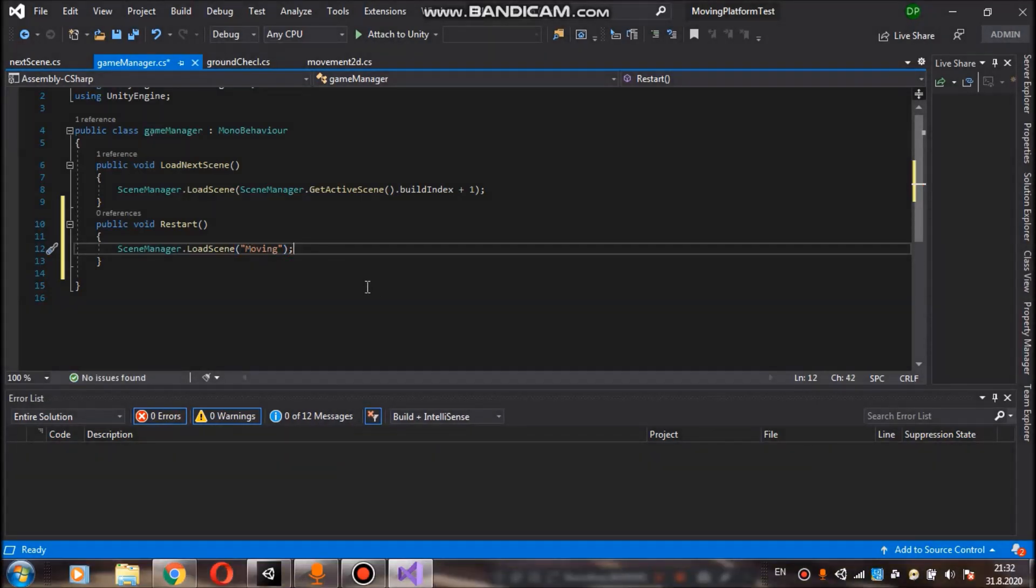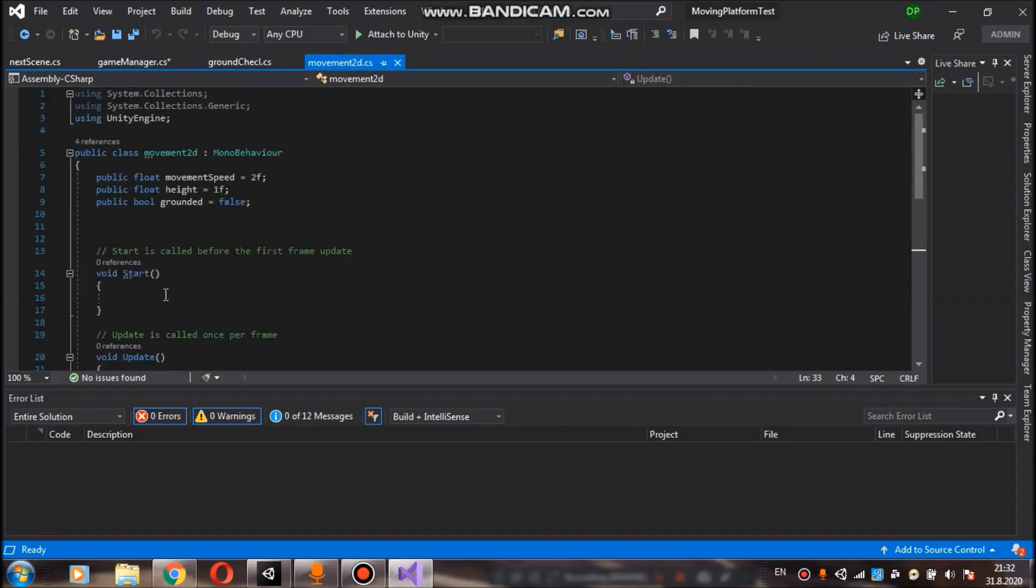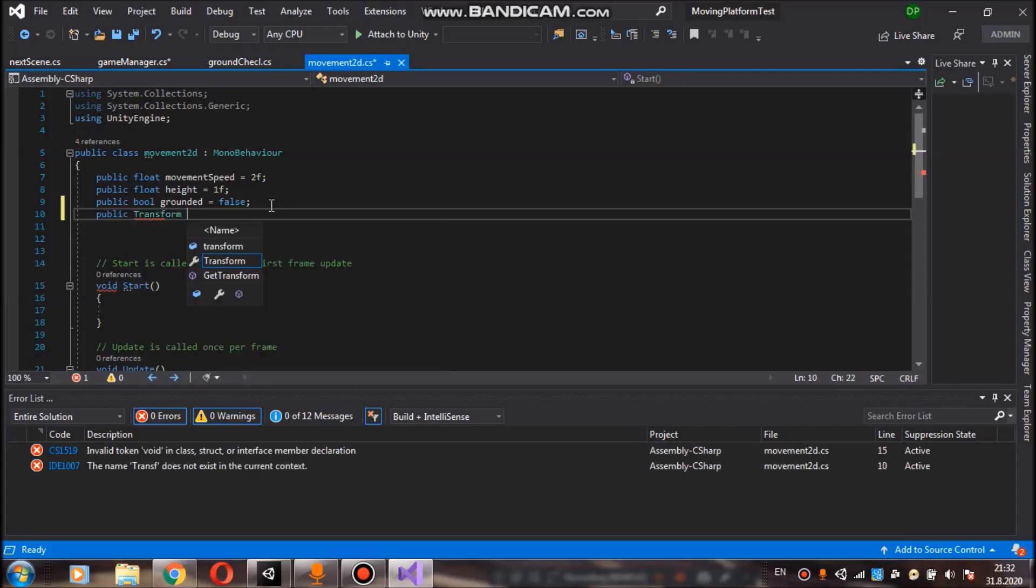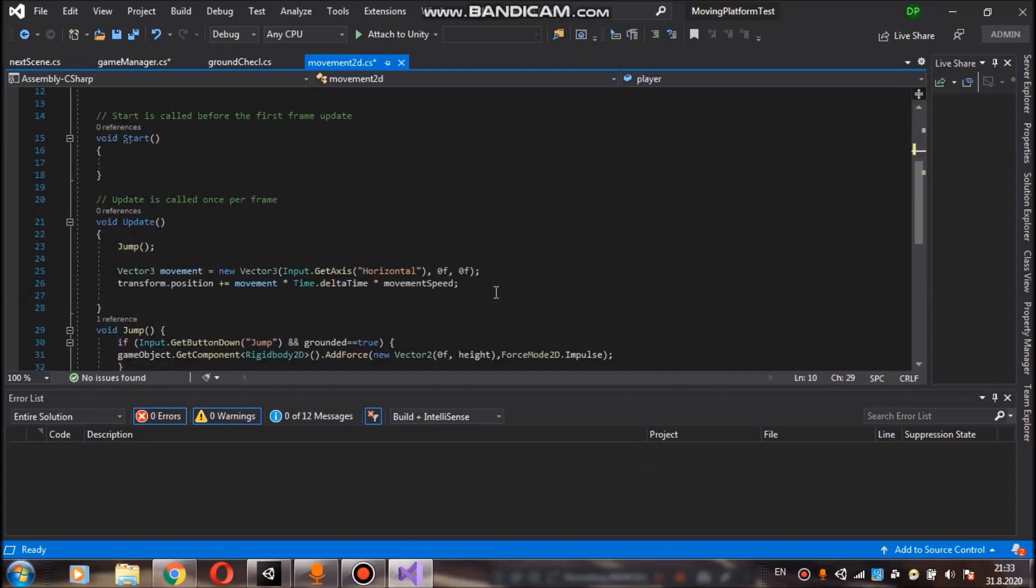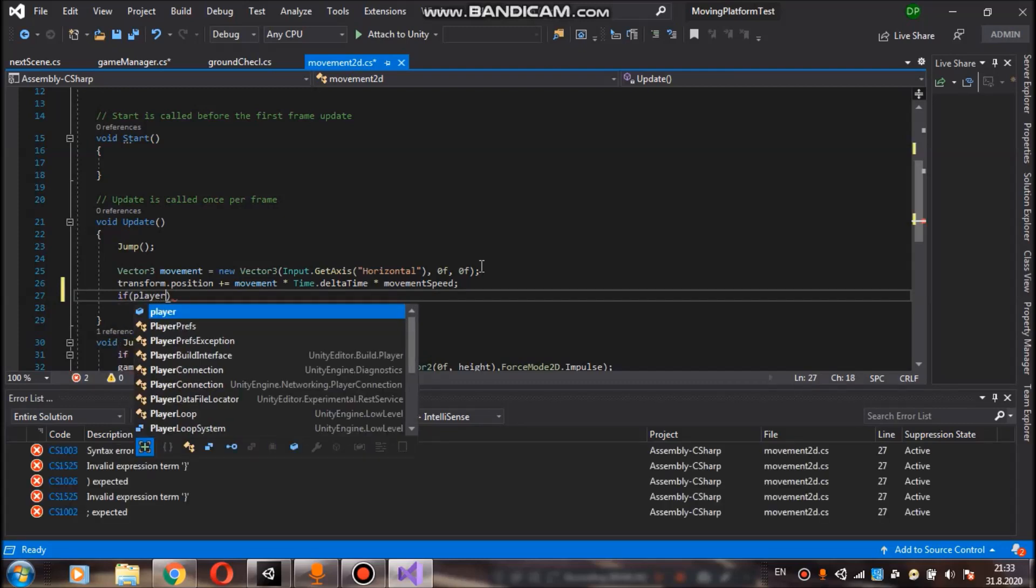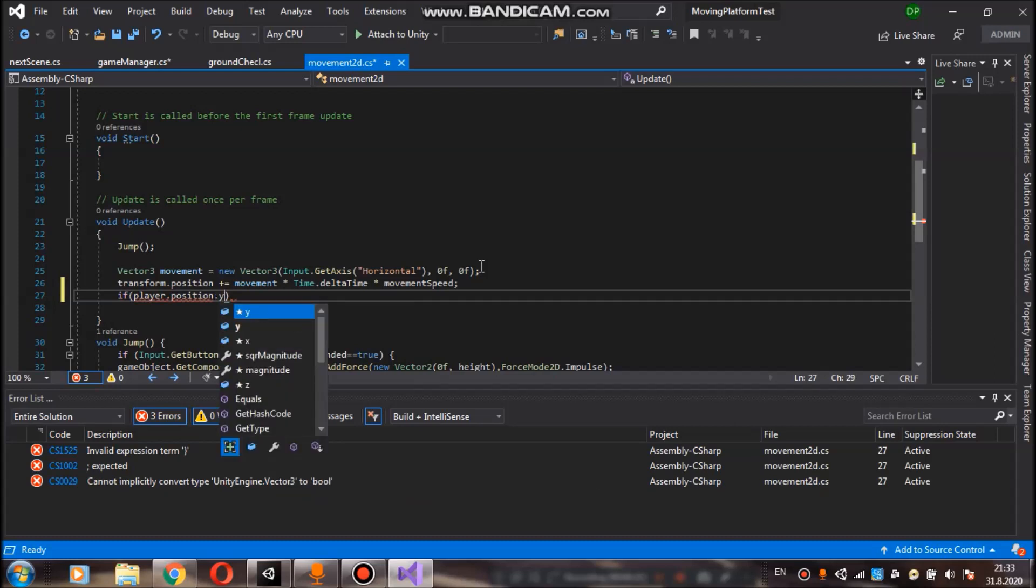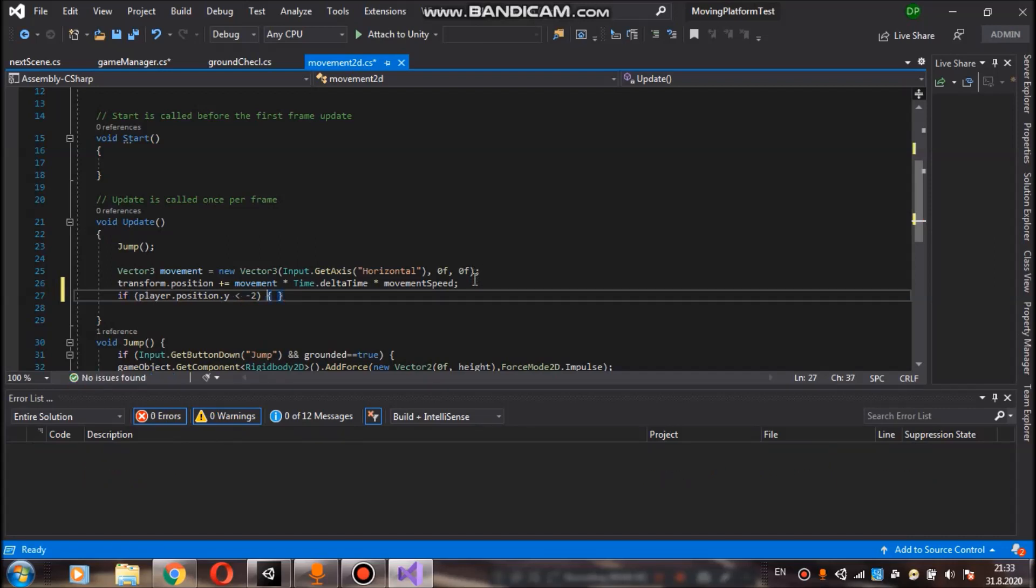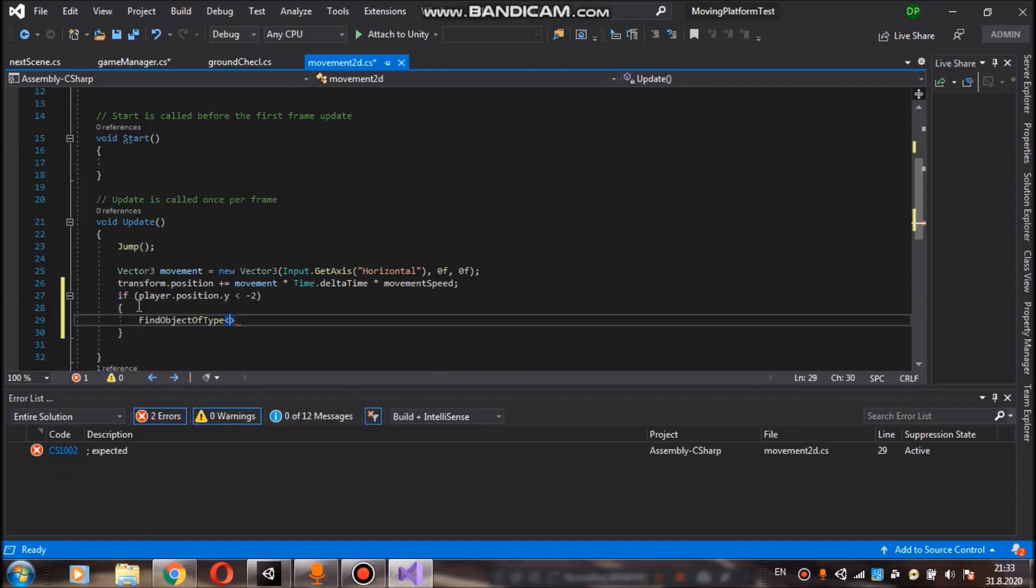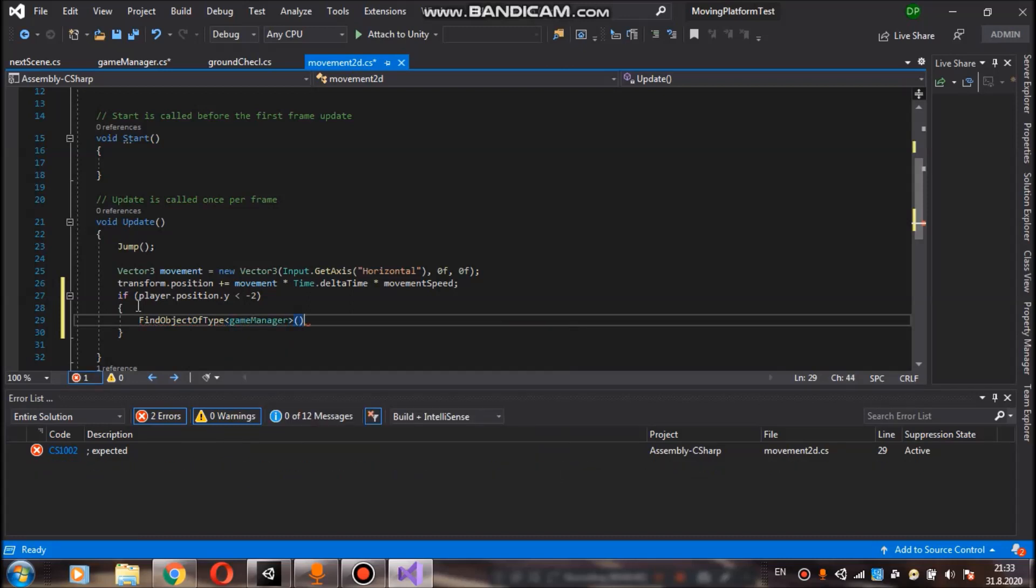We will call that function if our player drops down from the platform. So let's go to our movement 2d script. And in here we will create public transform player. And in our update function we want to check if player dot position dot y is less than minus 2 for example. And if it is, we can again find object of type game manager and restart.